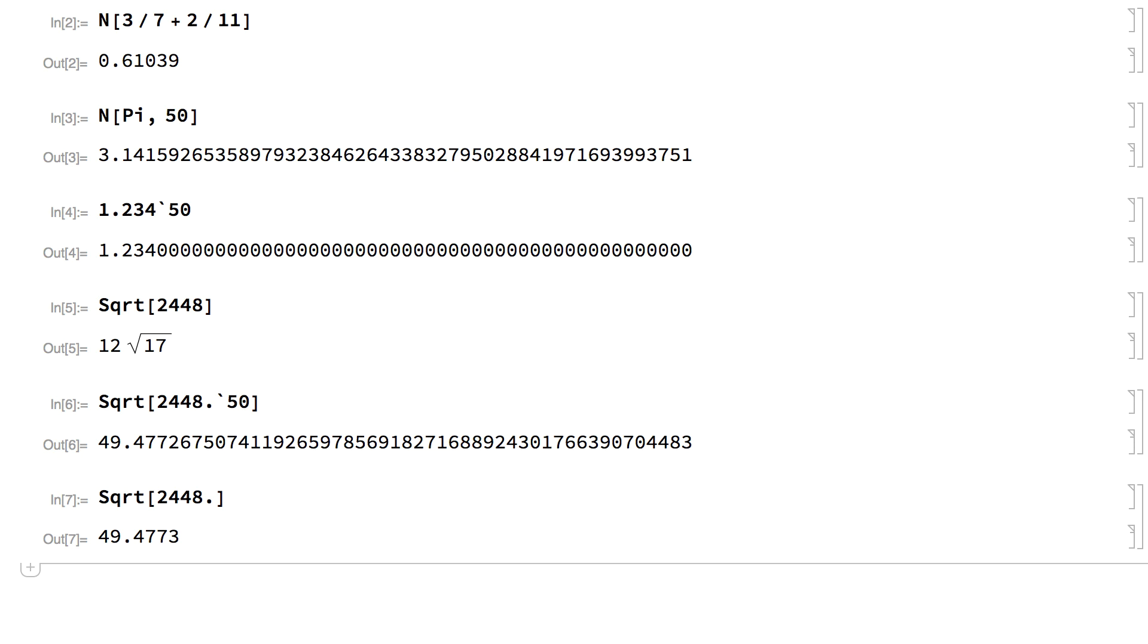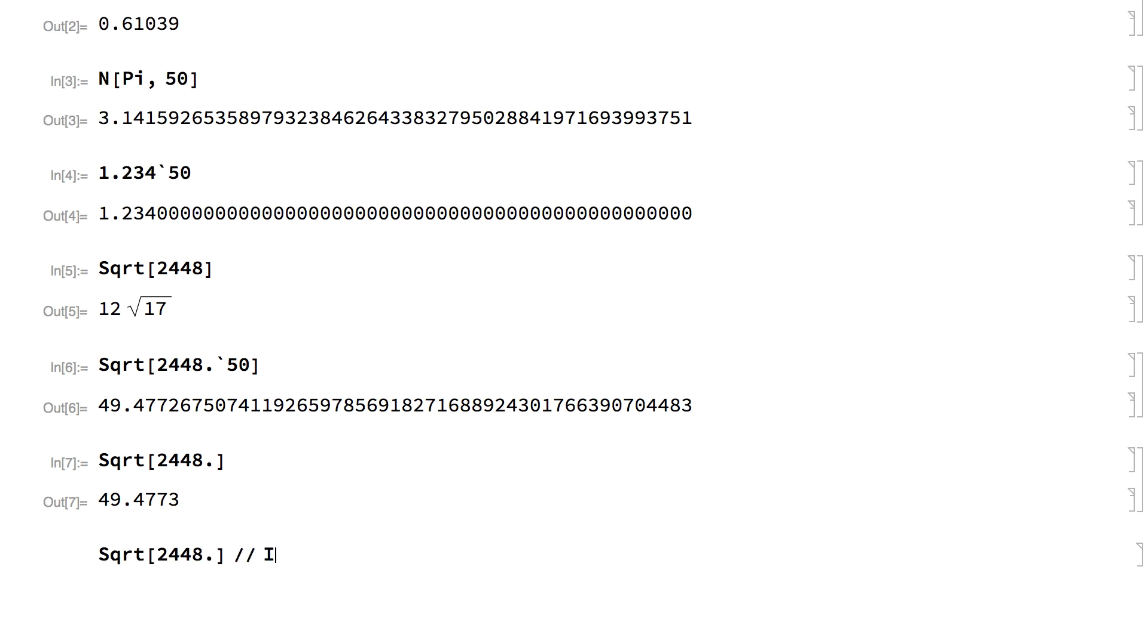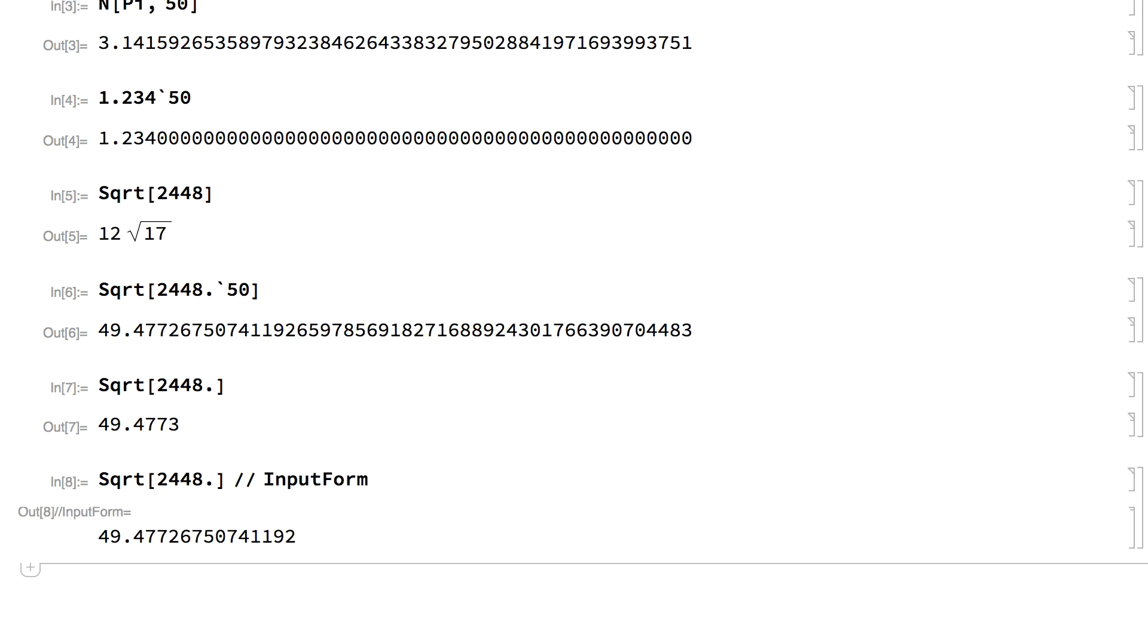The default display shows only the first few digits of machine precision numbers. You can use input form if you want to see all of the digits.